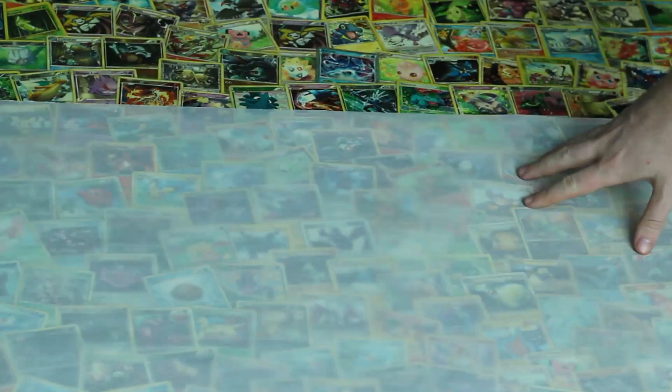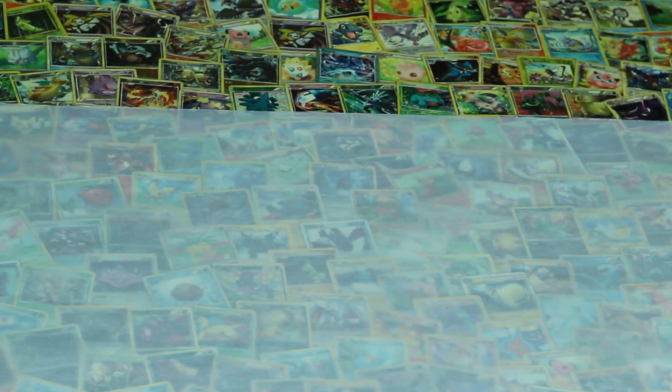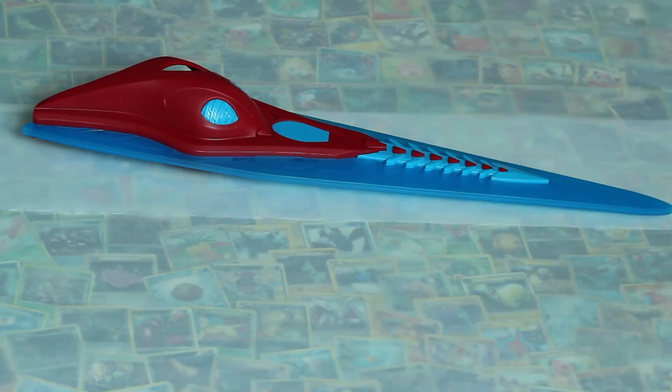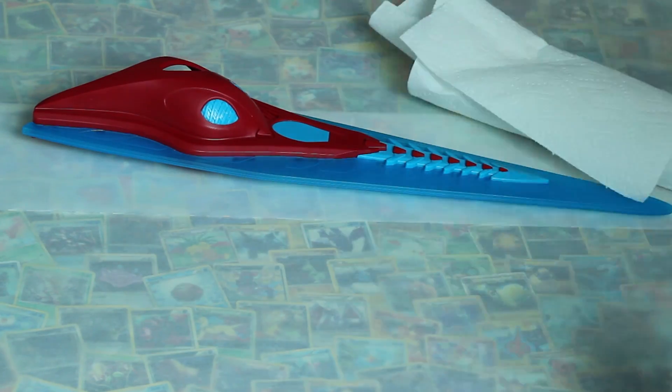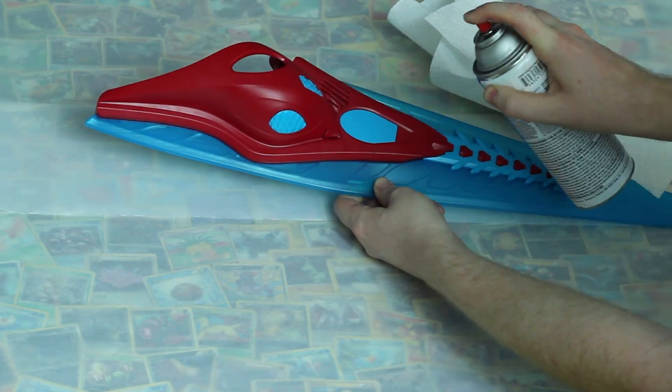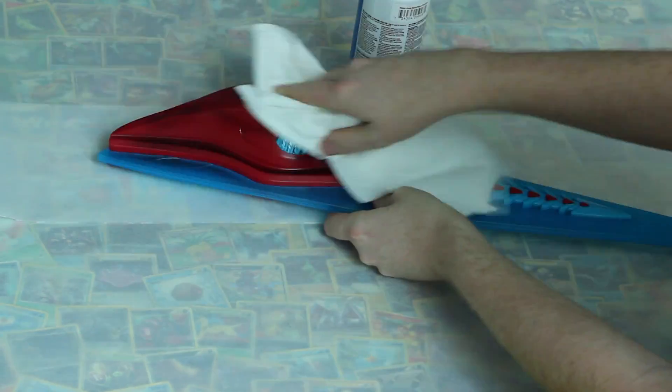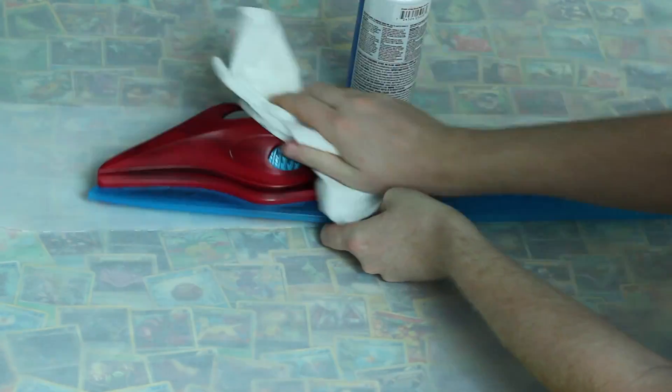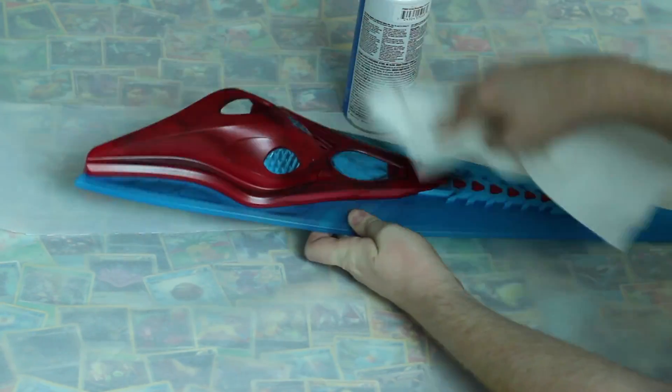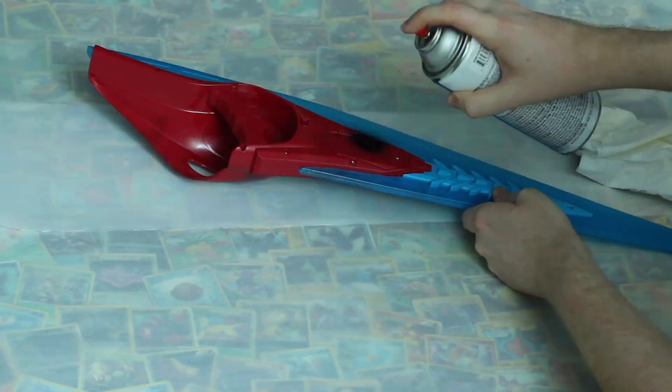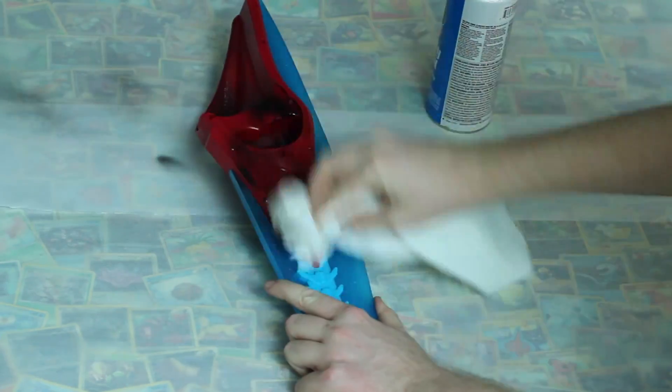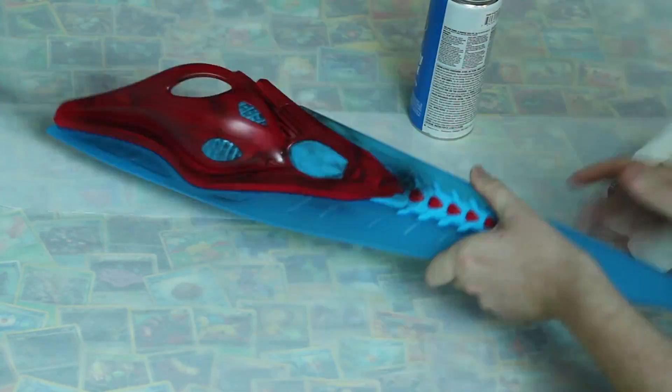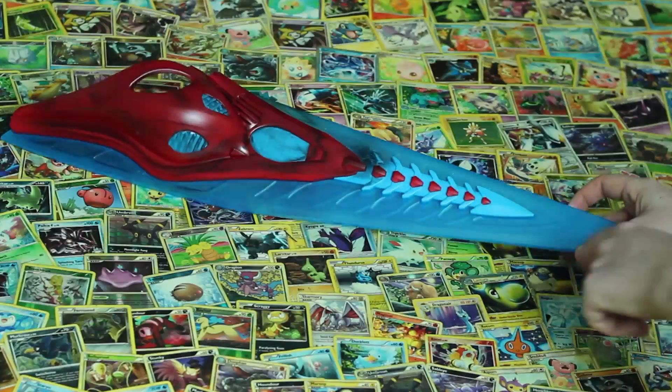I pinky swear that we're going to get into the After Effects part in just a sec but real quick I wanted to show you how I got this thing slightly more camera ready. It was really easy. First to add some depth I hit it with some black rattle can spray paint mostly on the red parts and I wiped away the excess so it just remains in the crevices. It's called weathering.